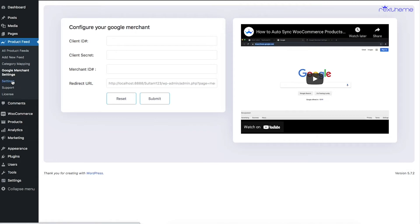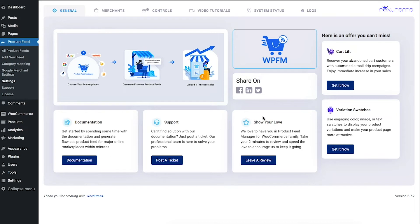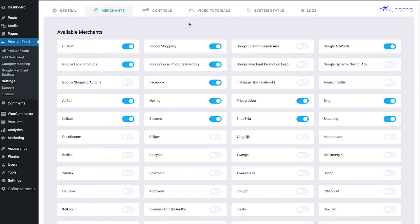Next is the Settings page. Once you're in the Settings page, you start on the General tab, where you'll find basic things such as a link to documentation, a link to support, an option to rate our plugin, and an option to share on social media.